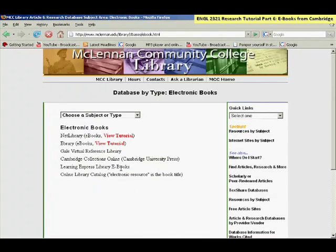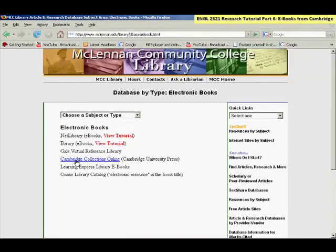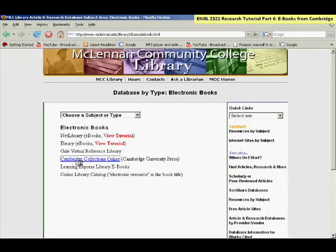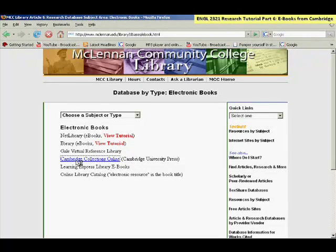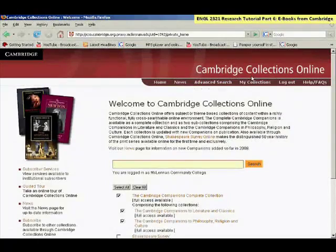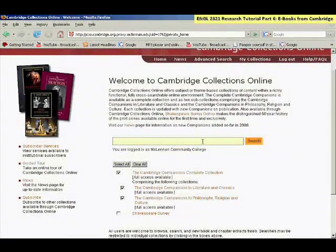In the middle of this list is the link to Cambridge Collections Online from Cambridge University Press. From the homepage, you can either do a quick search or you can browse.